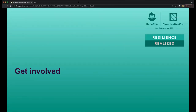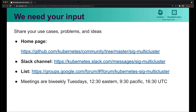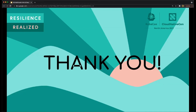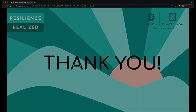Let's talk about how you can get involved in SIG multi-cluster — we would love to see you here. We really need your input; you can think of it as one of our most precious natural resources. Please let us know your use cases, your problems, and your ideas. You can see the home page under the community repo in SIG multi-cluster. The Slack channel is also called SIG multi-cluster, and there's the Kubernetes SIG multi-cluster mailing list. Our meetings are bi-weekly on Tuesdays at 12:30 Eastern, 9:30 Pacific, and 16:30 UTC. We hope to see you there. Thank you very much for watching our talk.